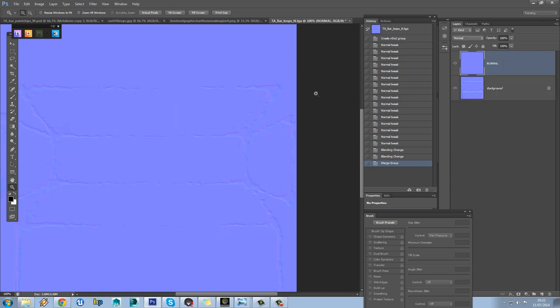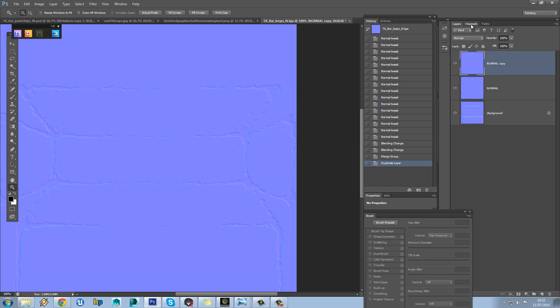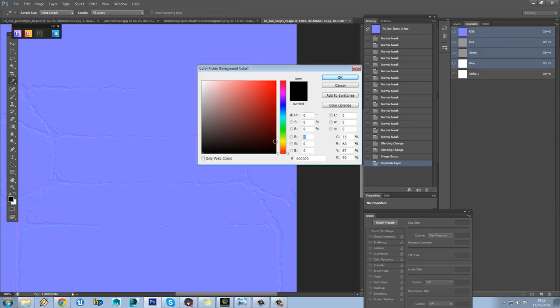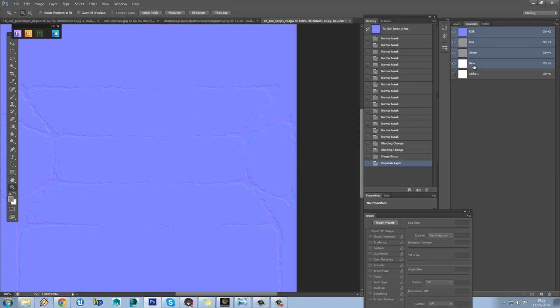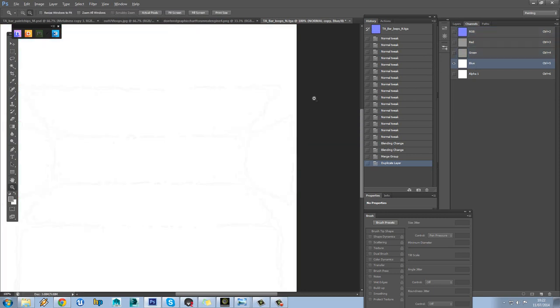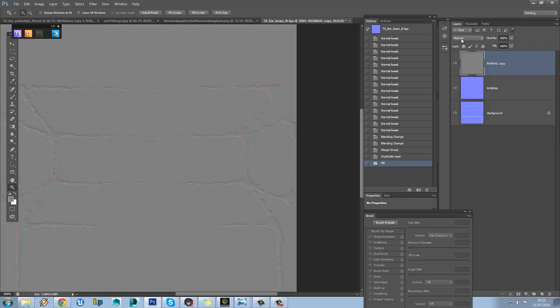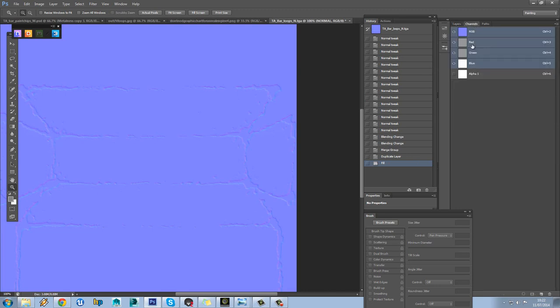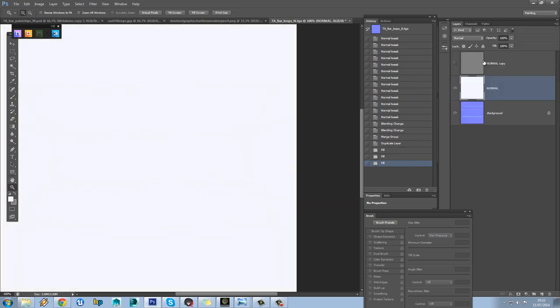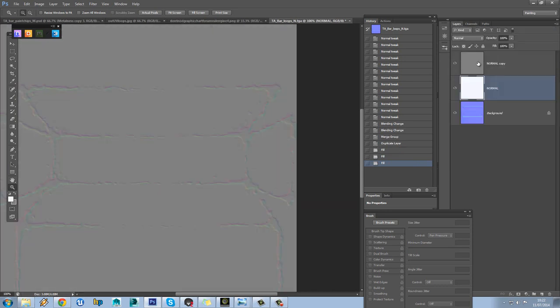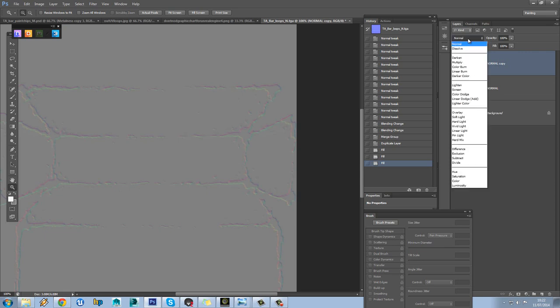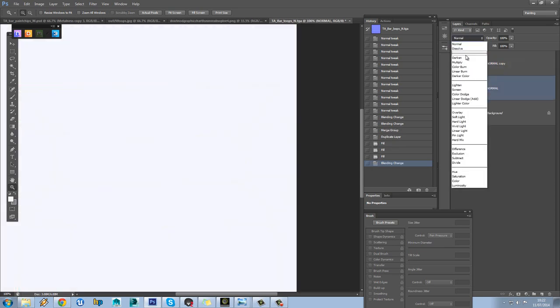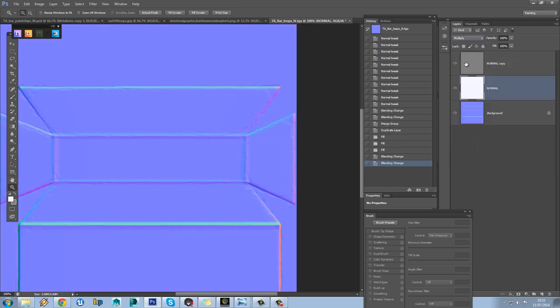50% grey in our blue channel, and in our second copy, in the red and the green channel we drop white. So the blue version we set to overlay, and the white version we set to multiply.